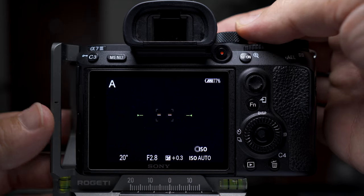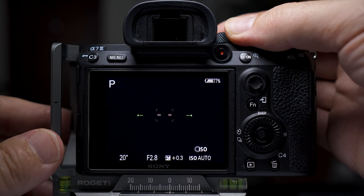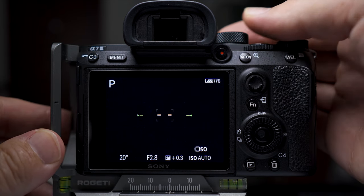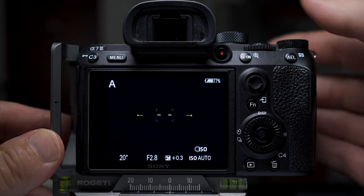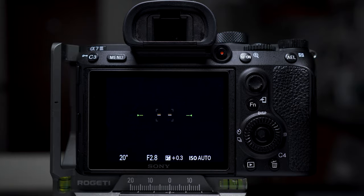In the A7 III, the A7R III and the A7R IV, there's a function called ISO auto minimum shutter speed. If you take photographs in auto ISO mode, this can really help get better, sharper photos. It only works in aperture priority and program mode when the ISO is set to auto, and it will let you set a minimum shutter speed that the camera will go to before starting to increase the ISO.